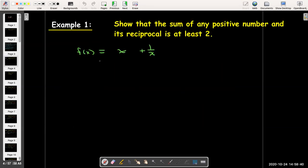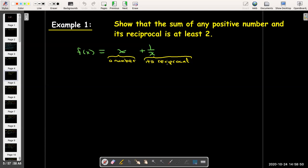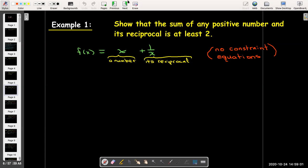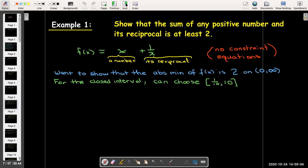Our objective function is a number plus its reciprocal. The reciprocal of a number can be written as one over that number. We don't have any constraint equations, and we don't really need them because we just have a function of one variable. We said any positive number, so we'd be going from zero to infinity, but let's look at some reasonable interval.